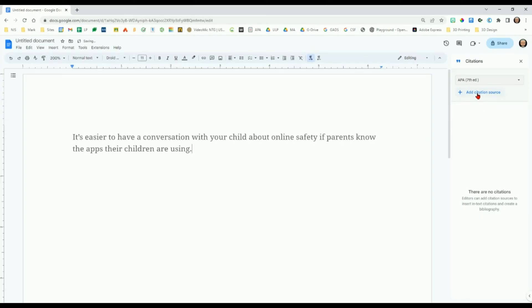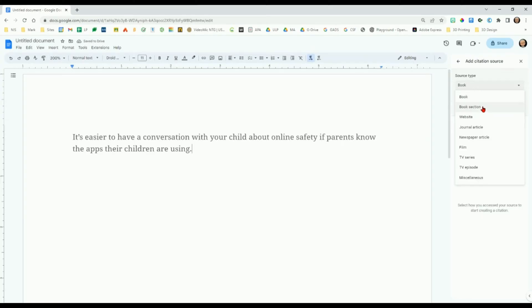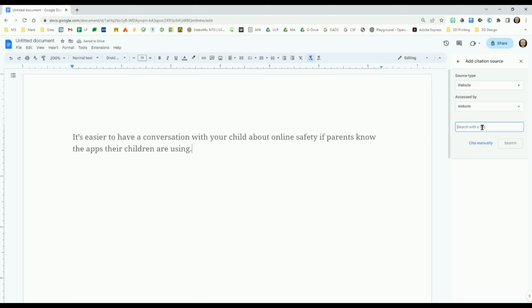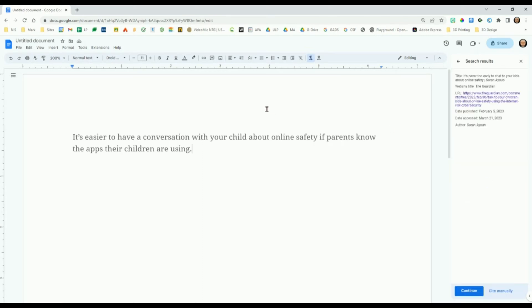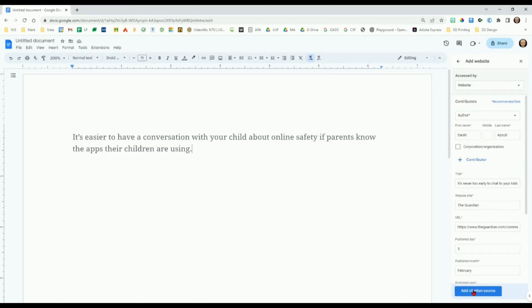Then select the type of source. In this case, we are using a website. Click the Search button. The source data will be pulled into Google Docs. Click the Continue button.